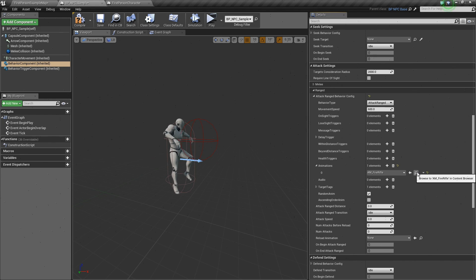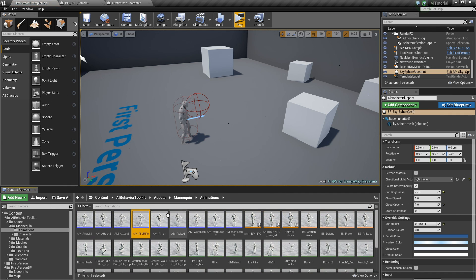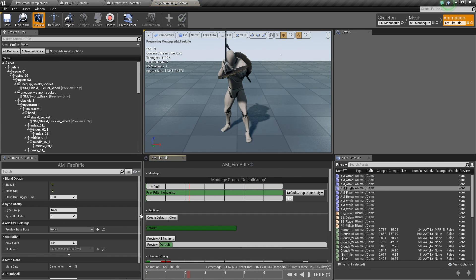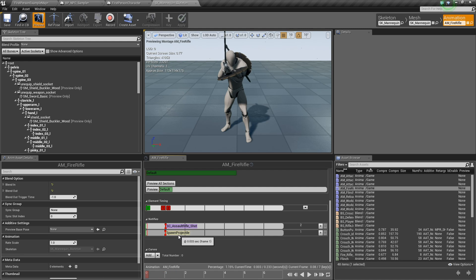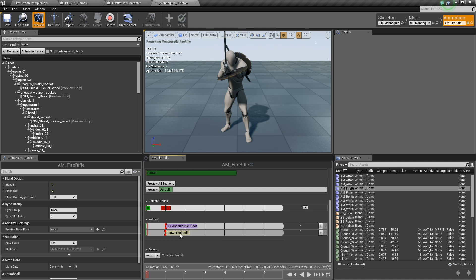If we open it, you'll notice right here that it has a notify of spawn projectile. This notify basically has a logic of firing the projectile. Here you can implement whatever logic you have for firing projectiles.